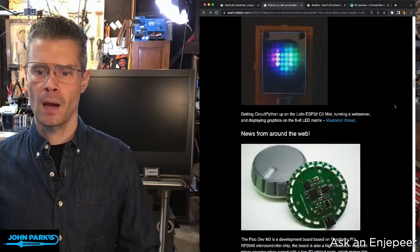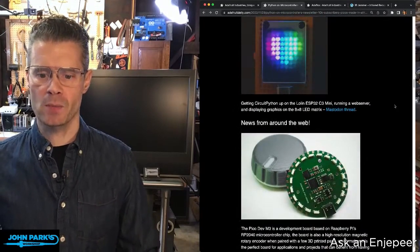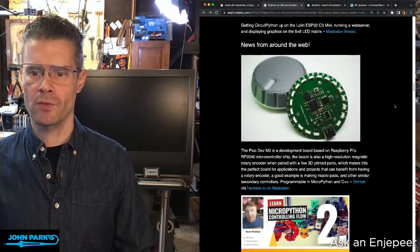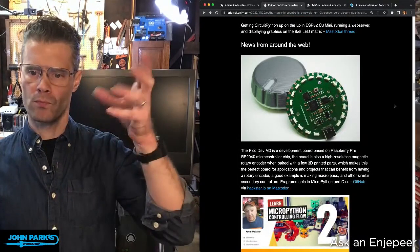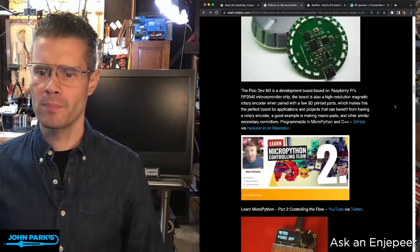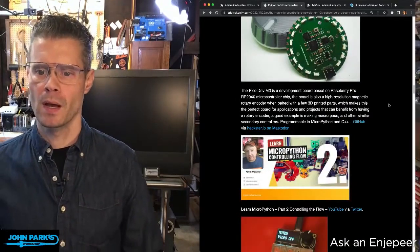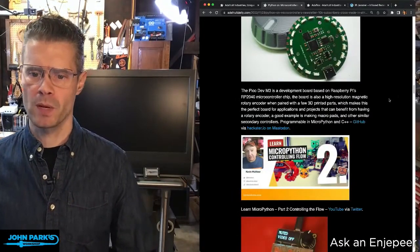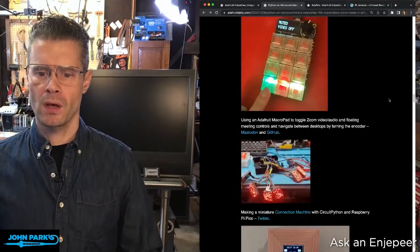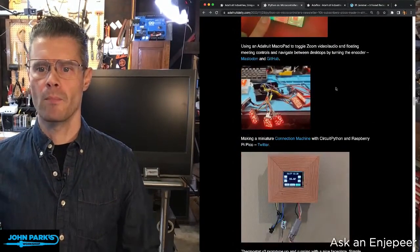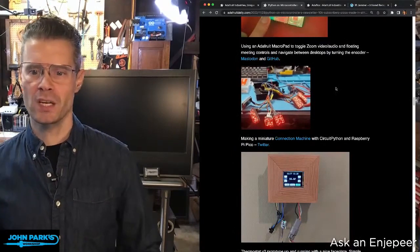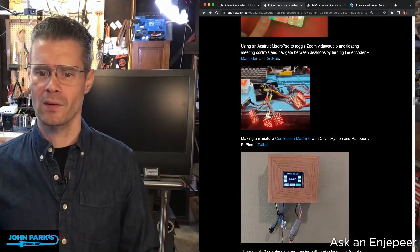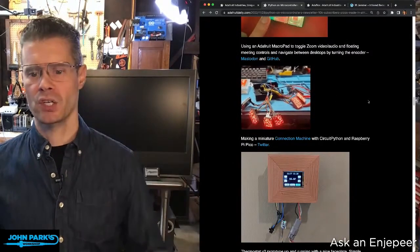Some project of the week and some other cool projects, like this Pico Dev M3 rotary encoder knob PCB that's running MicroPython I believe, and C++. Also, I saw there was a nice little connection machine - you can see here with all these tiny little graphics, kind of a miniature version of Connection Machine here.